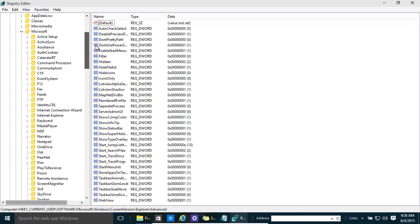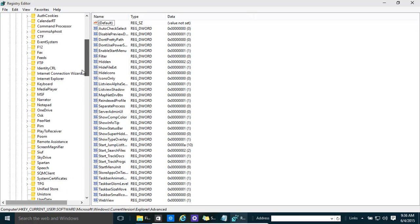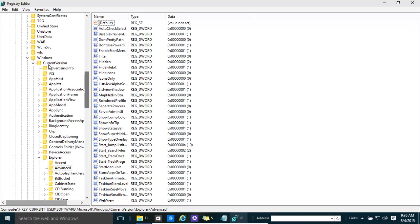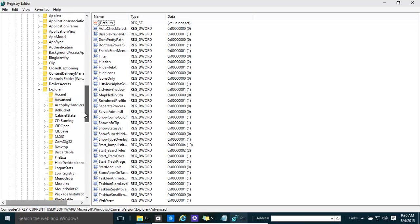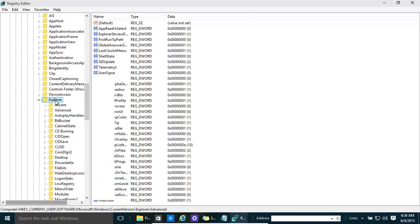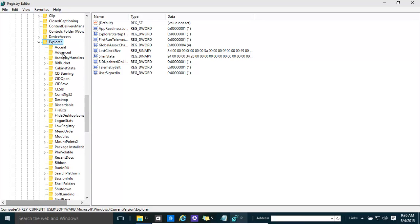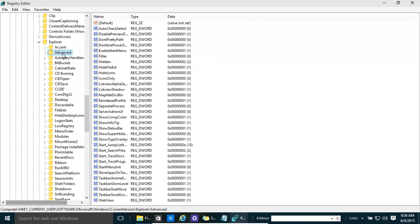Then we need to go to this particular location: HKEY_CURRENT_USER, then Software, then Microsoft, then go all the way down to Windows, then Current Version, then Explorer. Once we're in Explorer, we need to go to Advanced, where you'll see a list of entries.